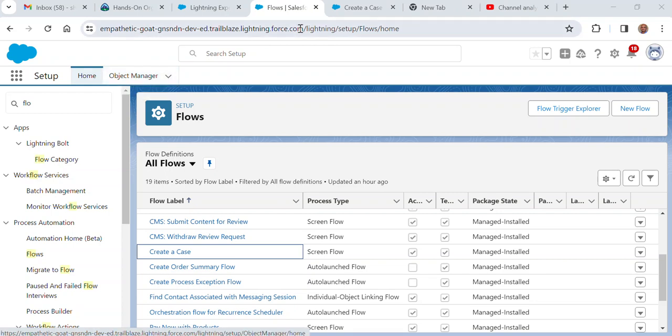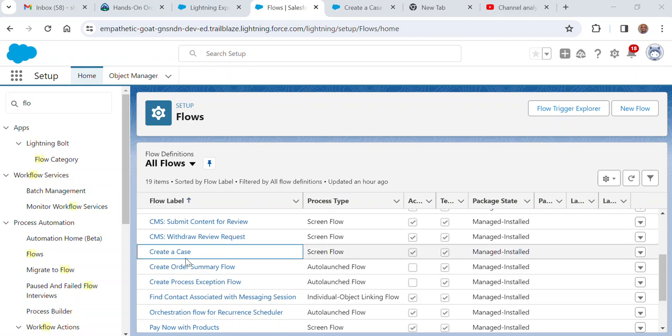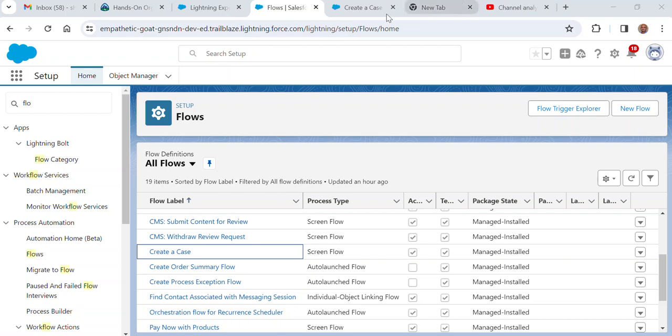I'm going to show you how to change the API version of a flow. For example, if you deploy a flow from one org to another, you need to change the API version. You might have the higher API version in the lower sandbox, and if you move to the higher sandbox it is maybe one level behind.